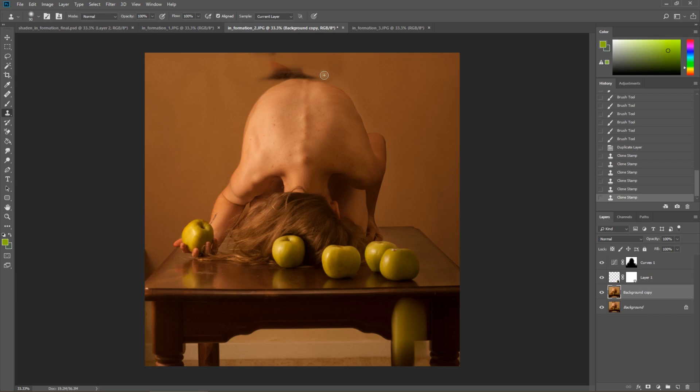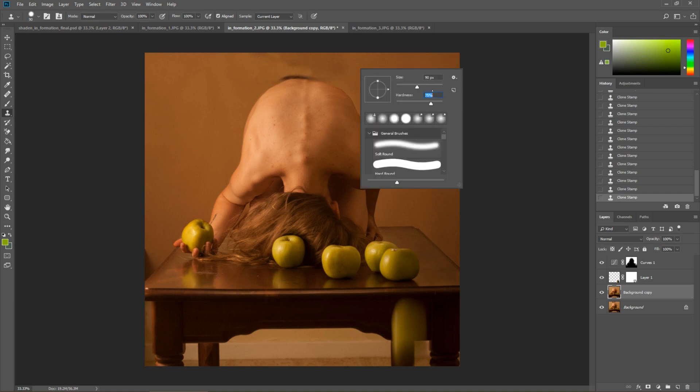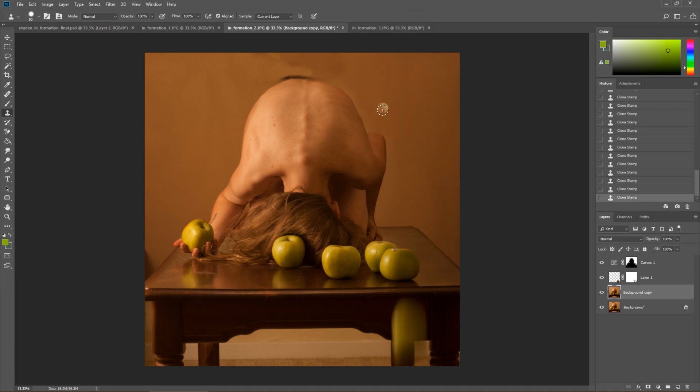I can see I even accidentally clone stamped my back which isn't good but I did it. So whatever. Now I'm taking the hardness of my clone stamp up so that I can get really right in along my back there. Good.